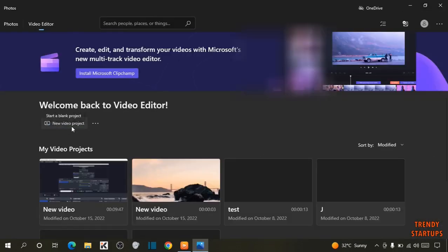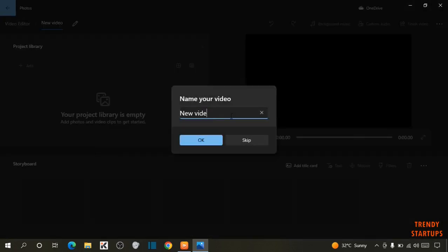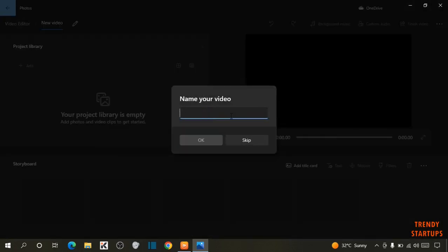Here you can see the option of New Video Project. Click on it. Now type the name of the project.